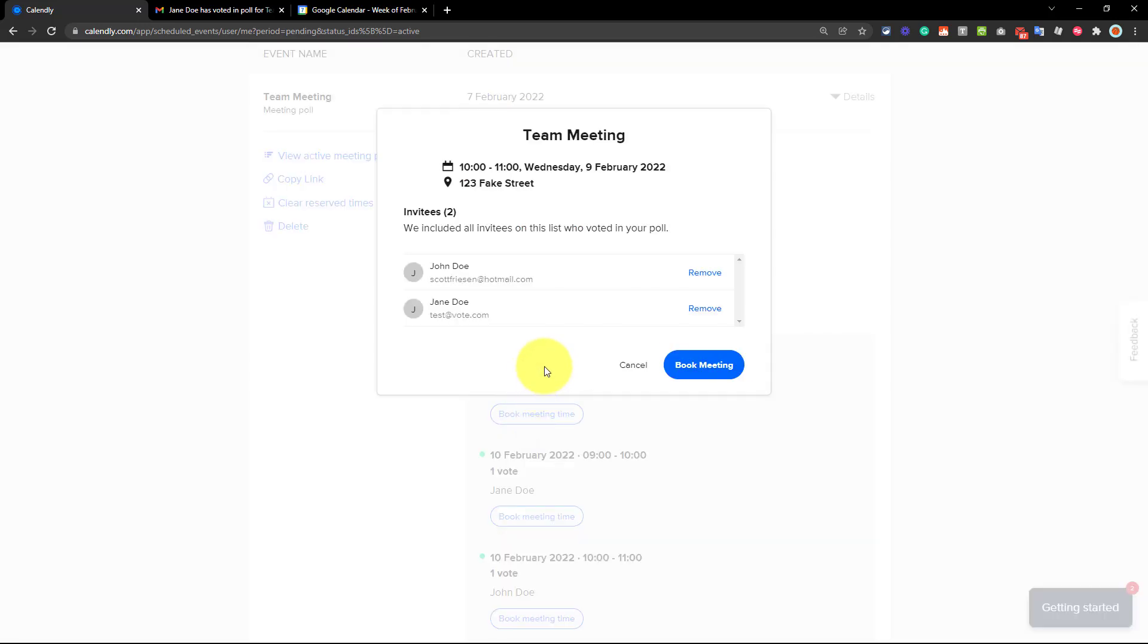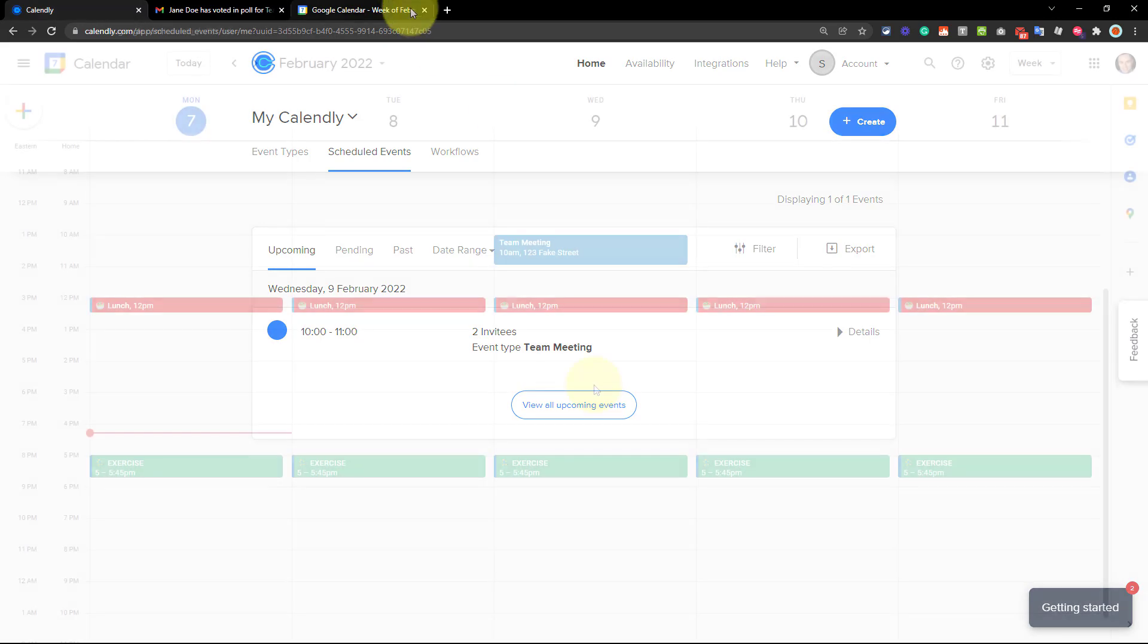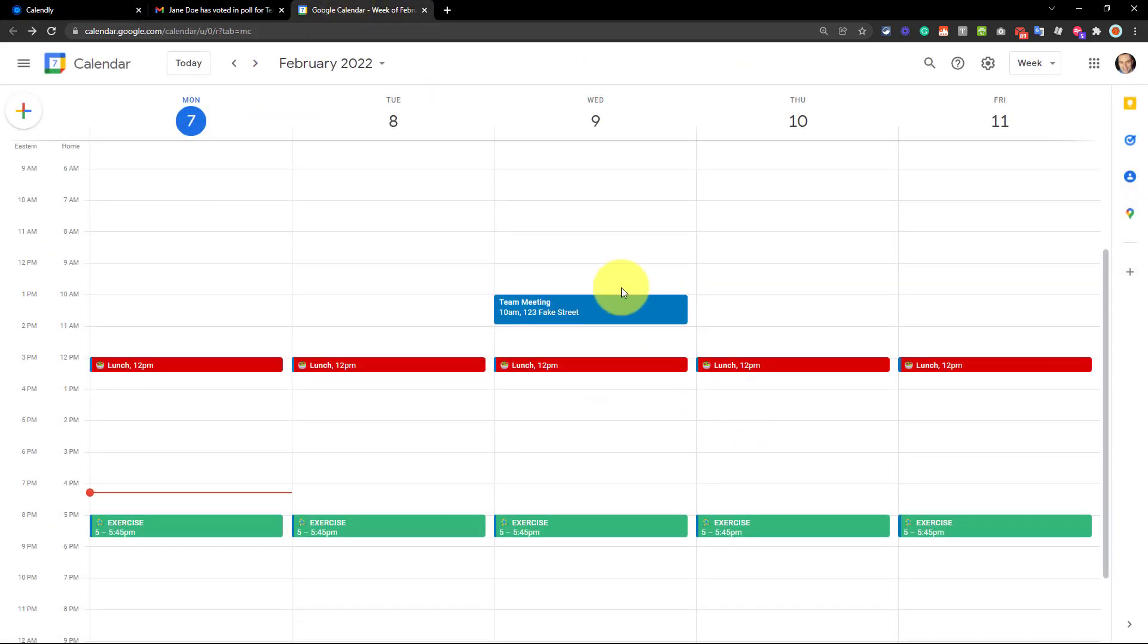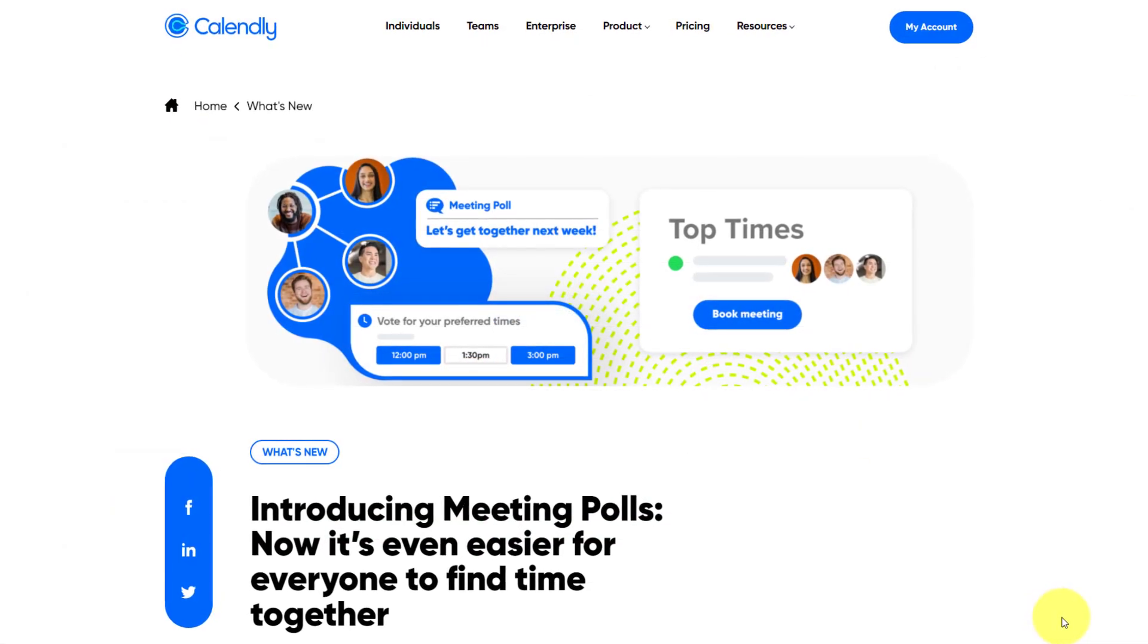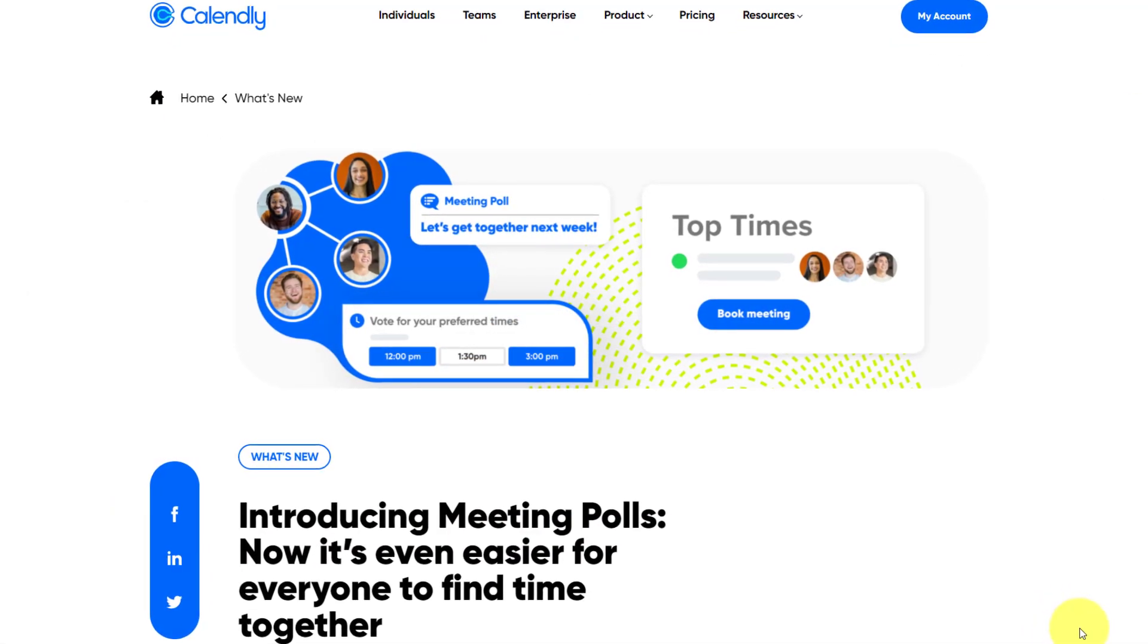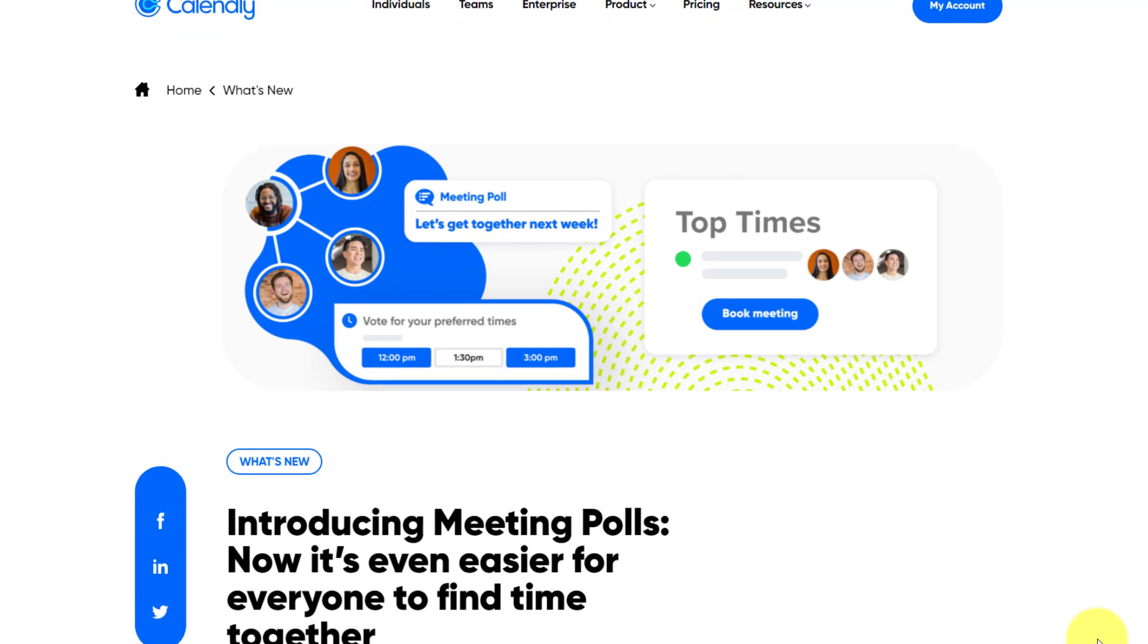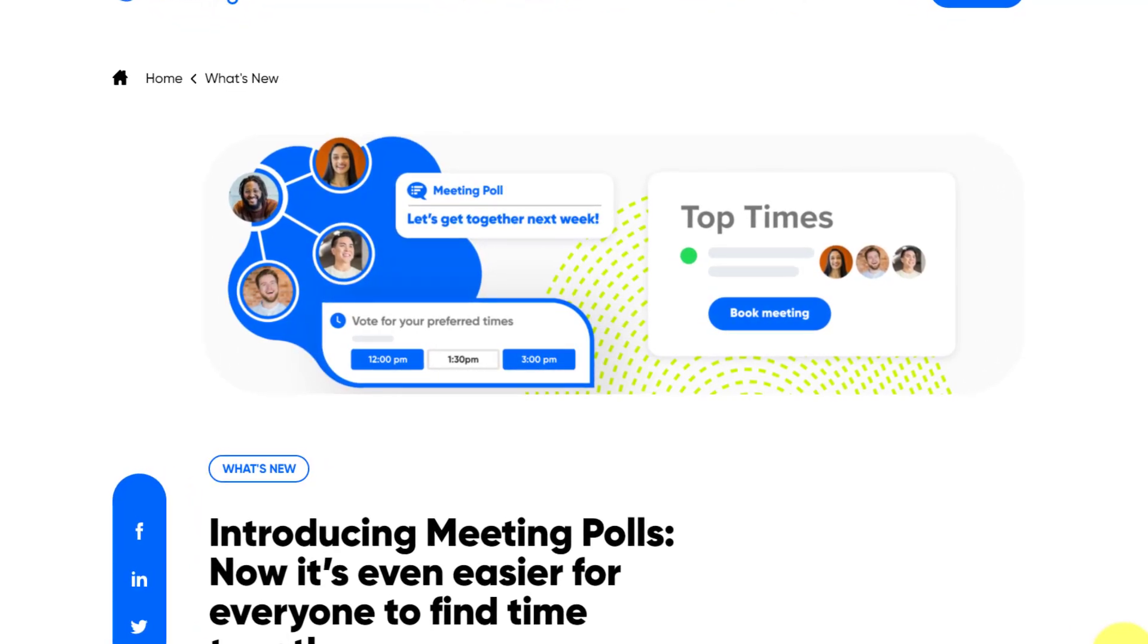So now that I've received all the votes that I've expected, I'm going to go ahead and select book meeting time for the overall winner. I'm presented with this dialogue, which is going to include the names and the email addresses of those who voted. Now, if there happens to be someone on here that I don't recognize or who should not have been invited to this particular meeting, I can remove them directly from this window. I'm going to proceed and select book meeting. And now those invitations will automatically be sent out to those individuals. And if we jump back to my calendar, you will now see that all of those placeholders have been removed. And now I have that team meeting that we've agreed upon. So if you're looking for a quick, easy and free way to poll your participants, be sure to check out meeting polls right here within Calendly.